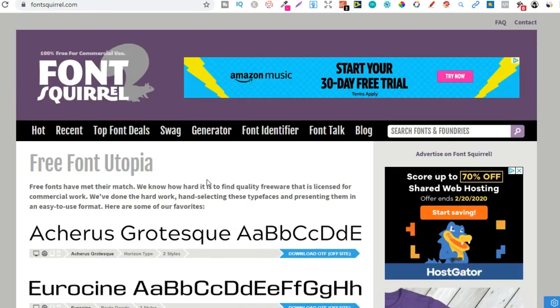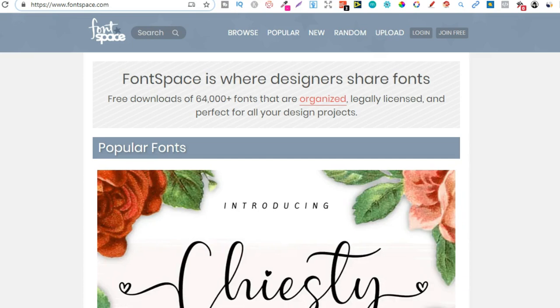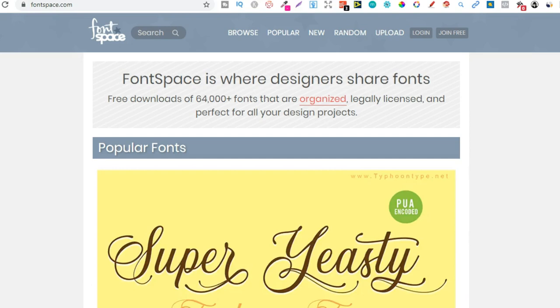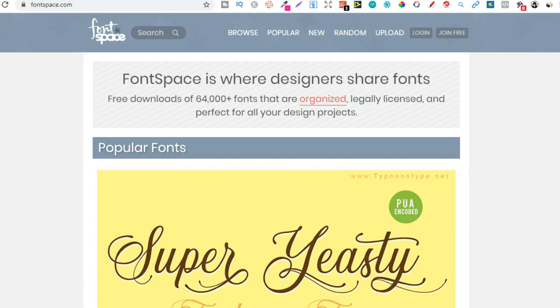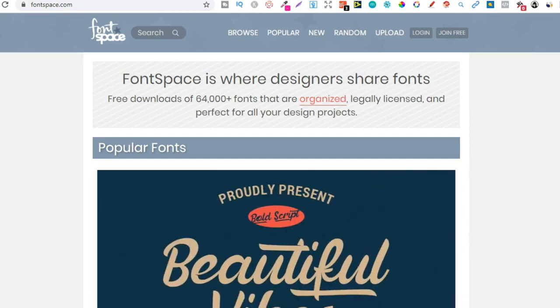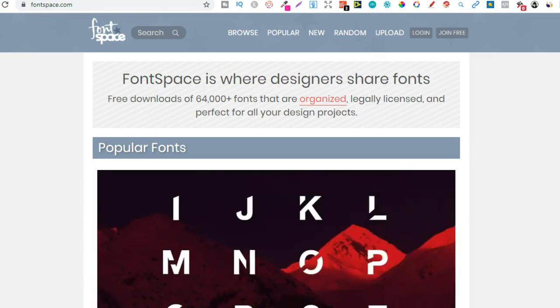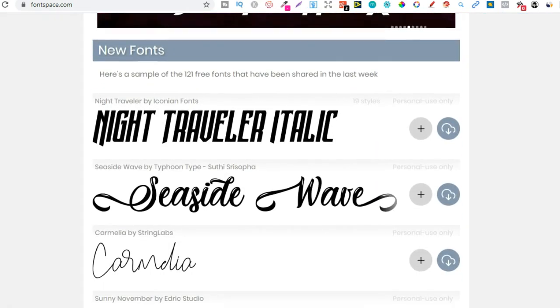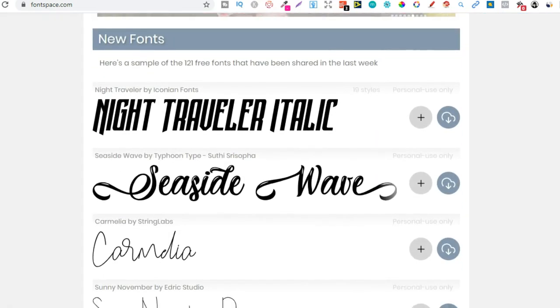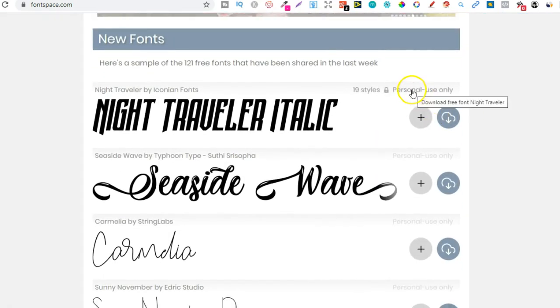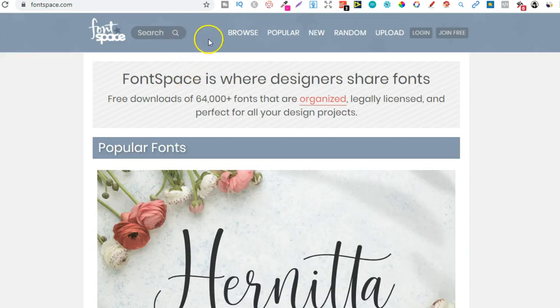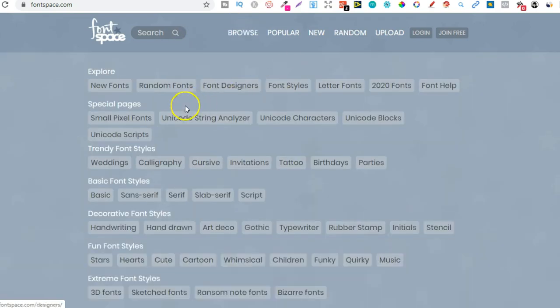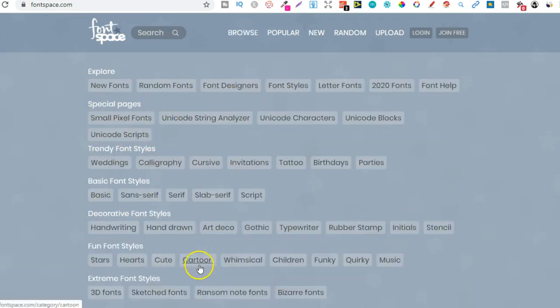We have Fontspace. So another great resource. So with Fontspace, I believe there's something like over 32,000 fonts on the site. So there's actually a lot to choose from. Now quite a lot of these are personal use as we can see here. All you have to do is hover over them to see. And if we go to Browse right here, we can choose all the different types. So that's another great one.